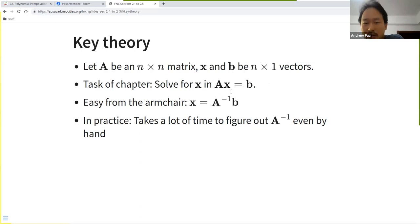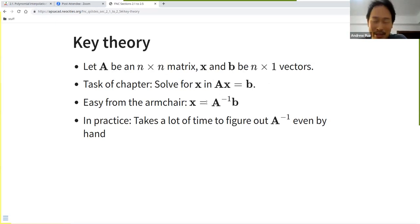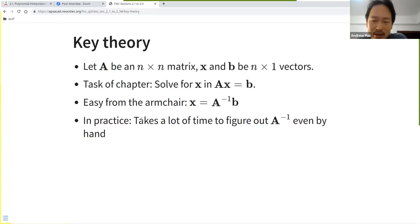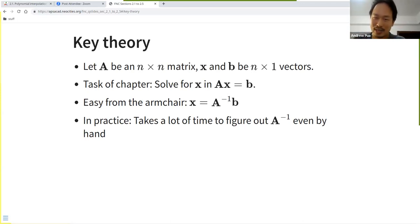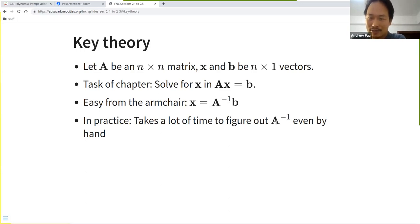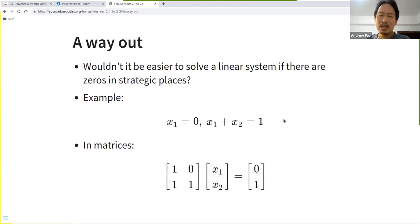In practice it's much more difficult because it can be very hard to compute A-inverse. For a 2×2 you can manage, but for 3×3 or 4×4 it gets much worse and takes a lot of time. So there has to be a way to deal with inverting the matrix A.